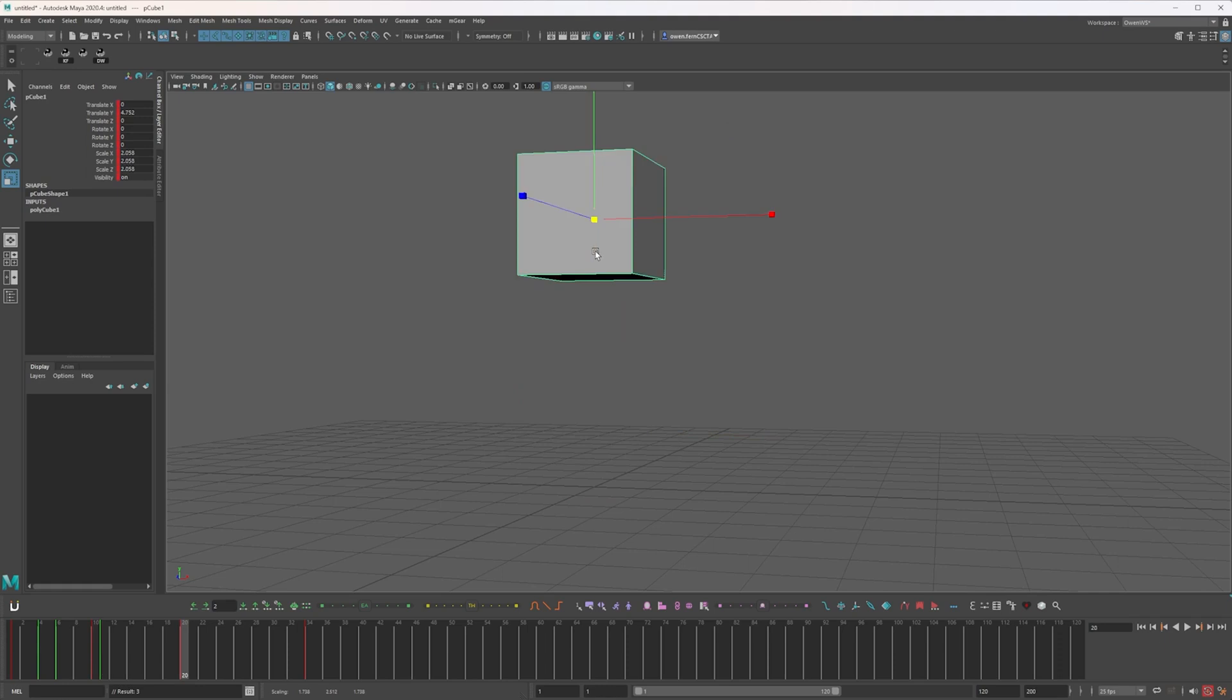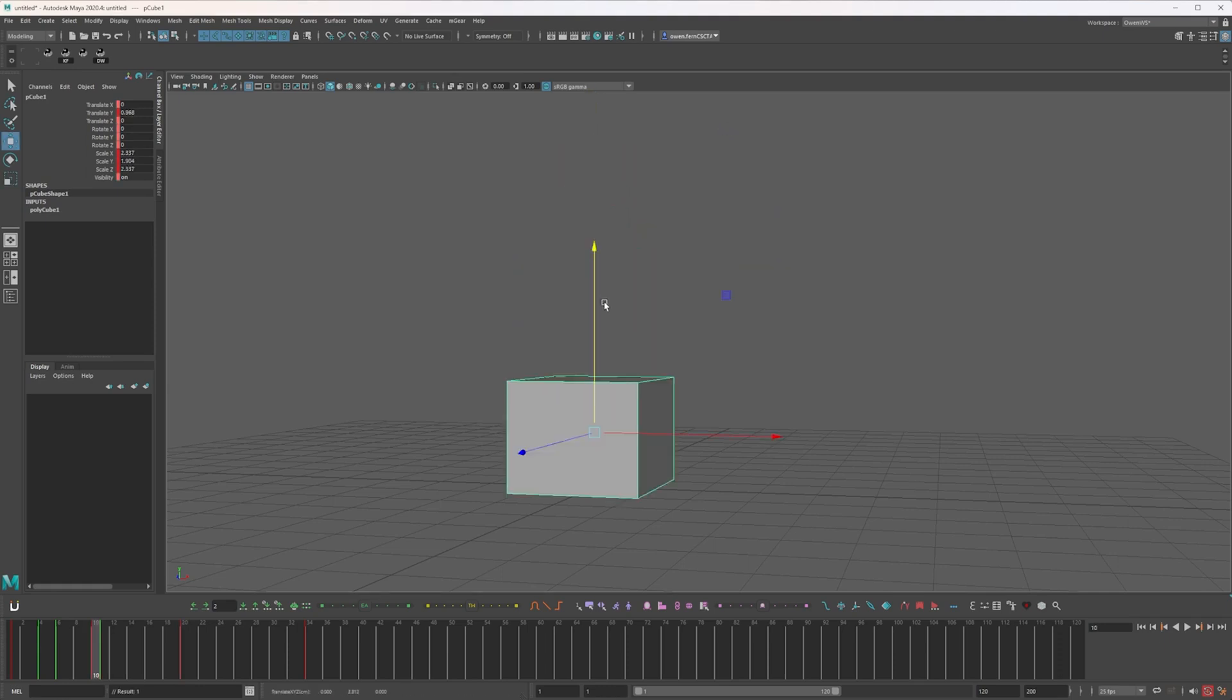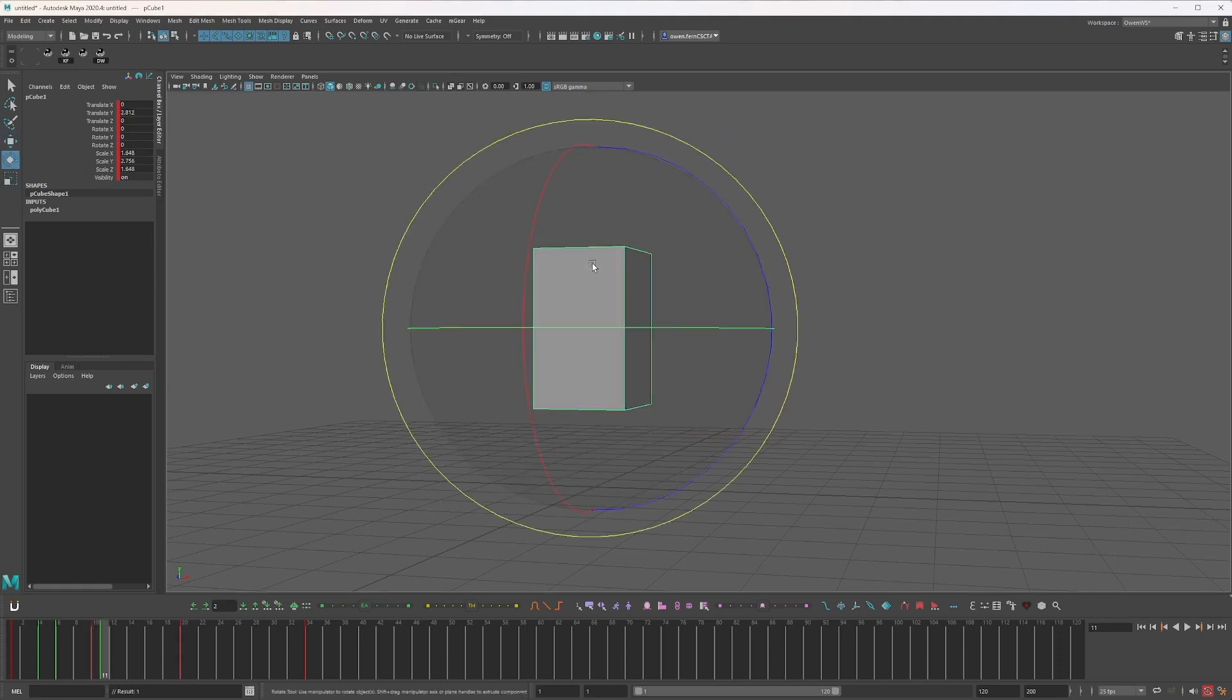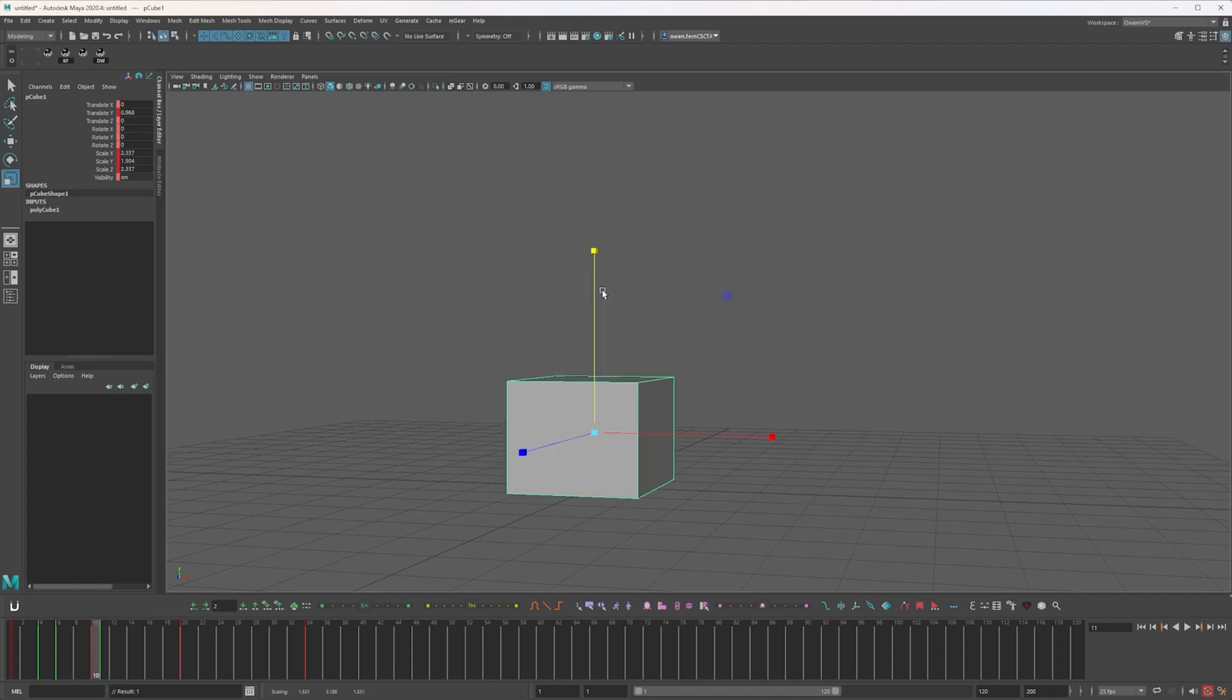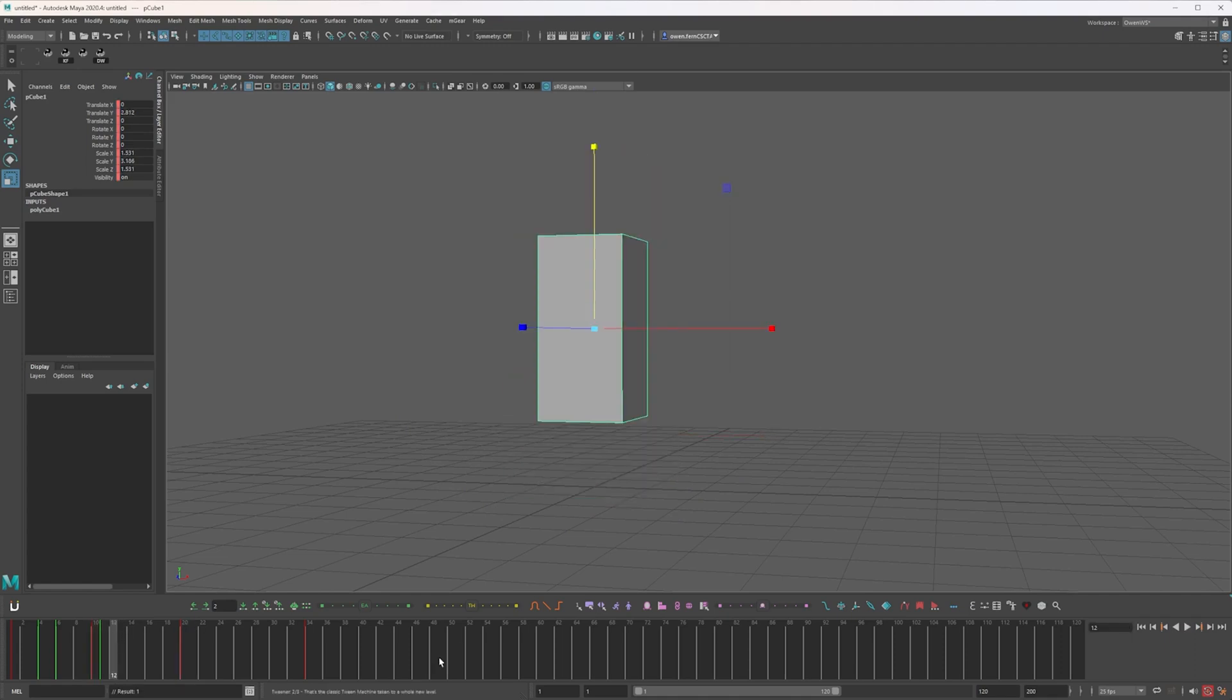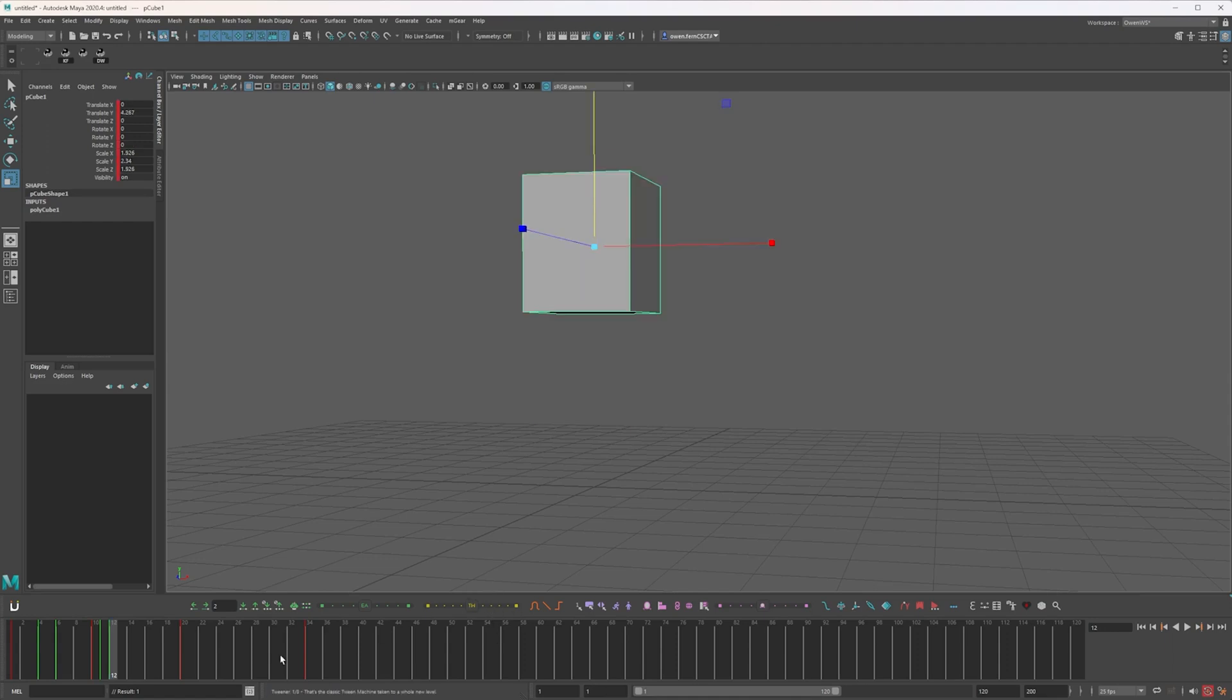And add some squash and stretch, again just maintaining that volume. Now with this spacing I really want to show where I'm coming from and where I'm going to. So let's stretch that and just bridge that space so it feels like a nice big pop-off. And then we'll just ease into the next key.